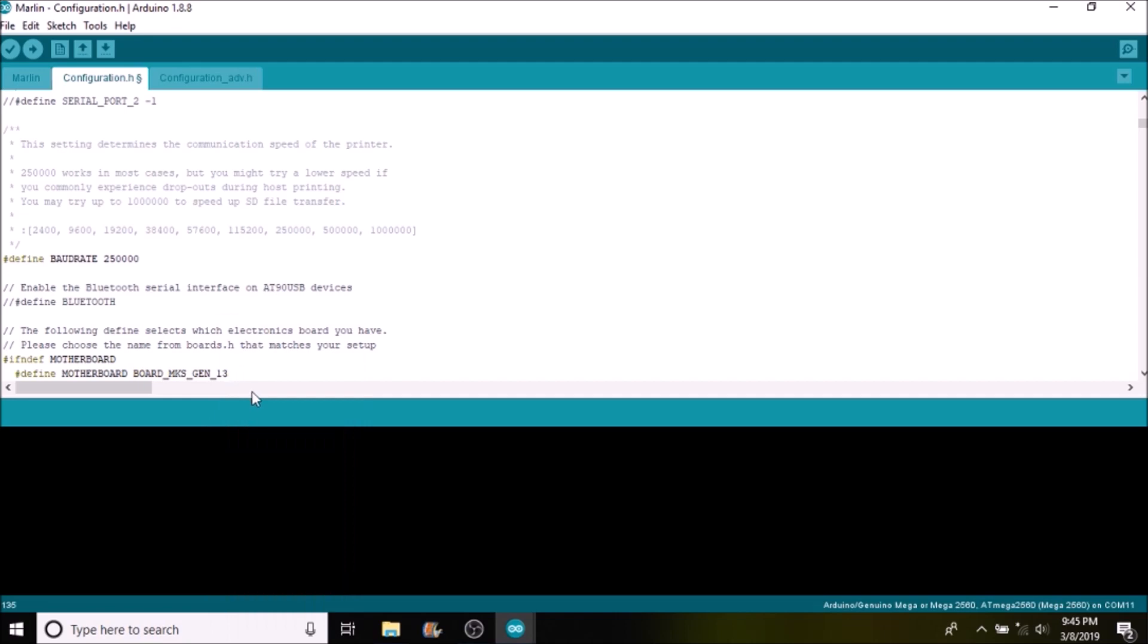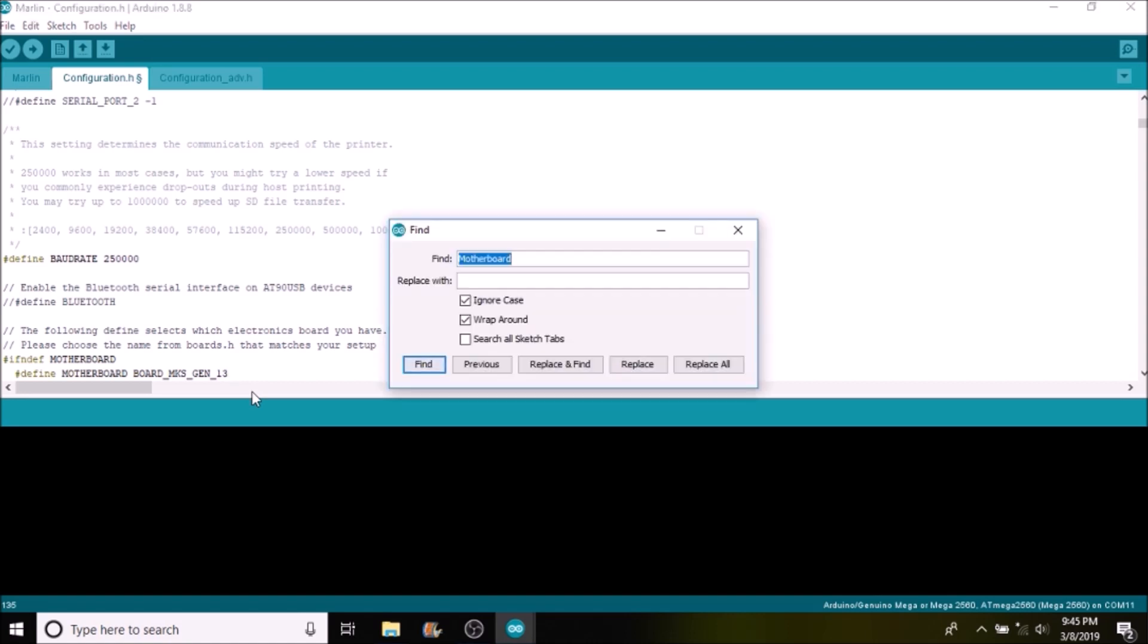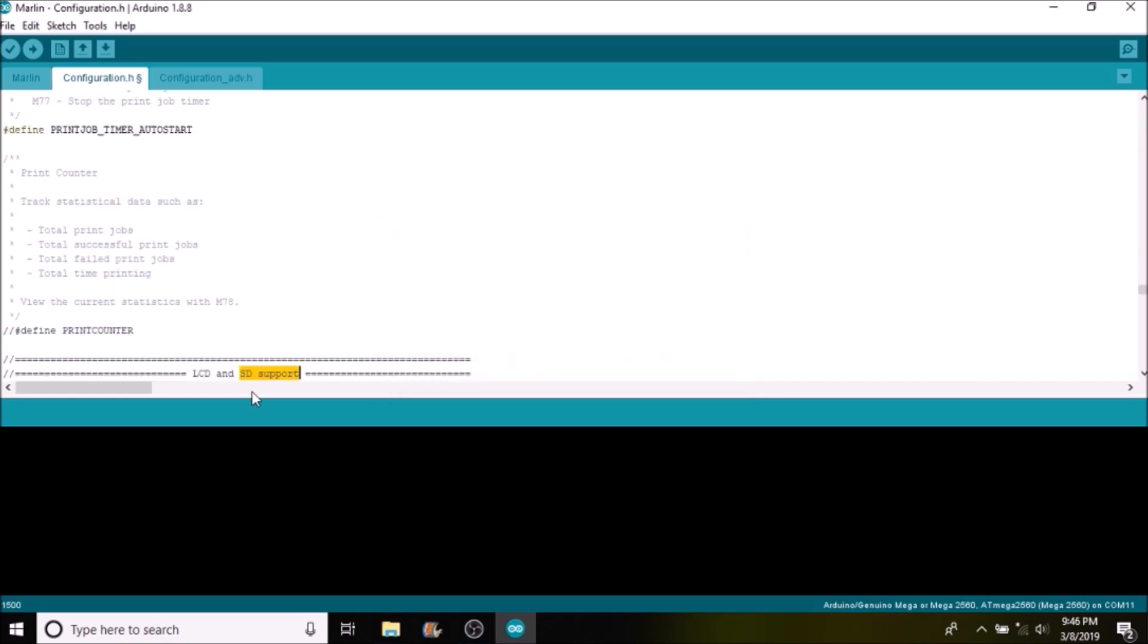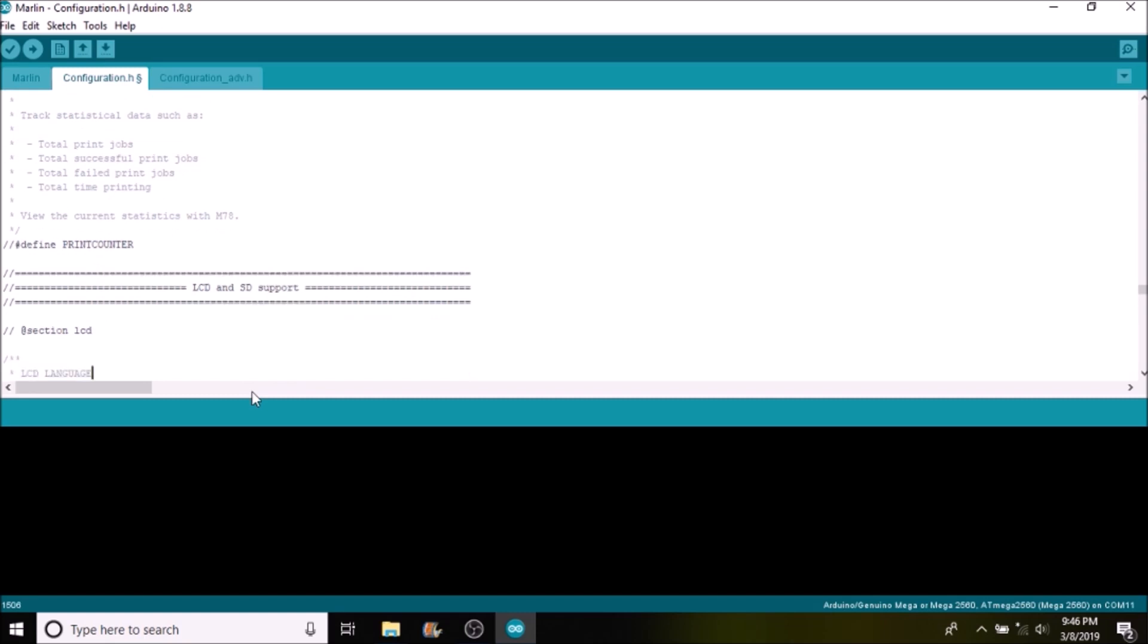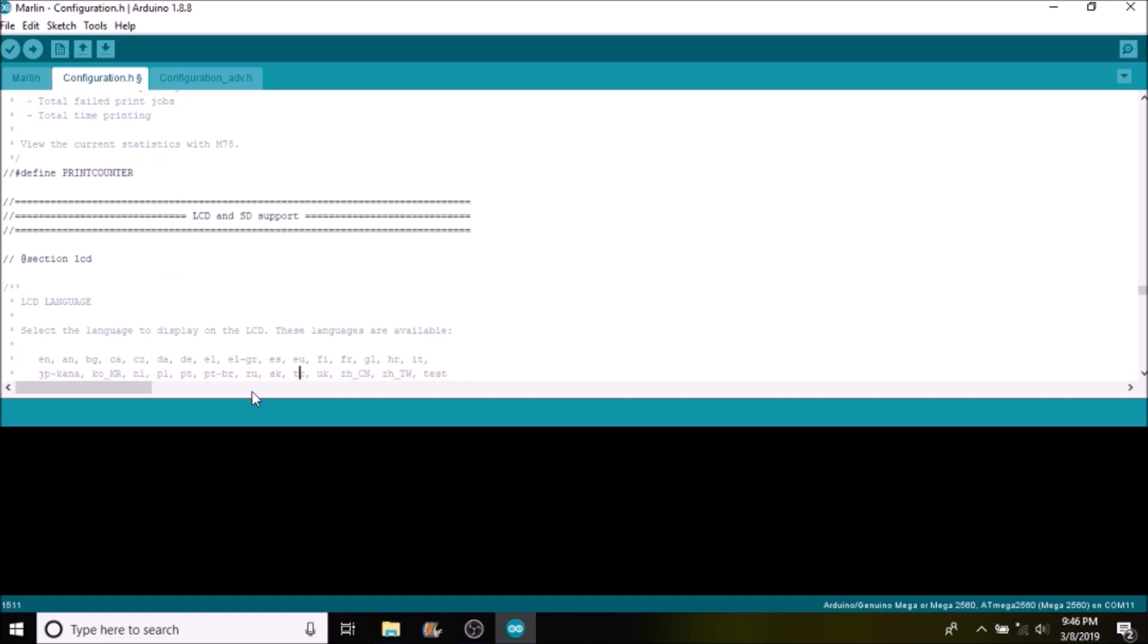And then the next thing that we want to do is search on LCD support, so we'll do SD support. And inside here there's a couple of things I want to show you real quick.